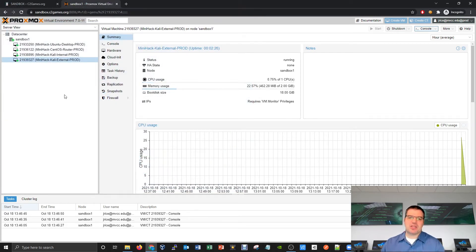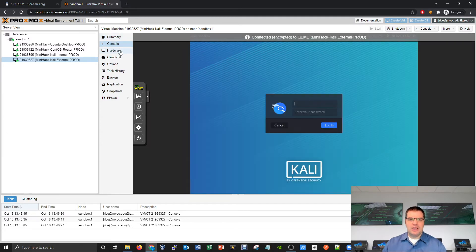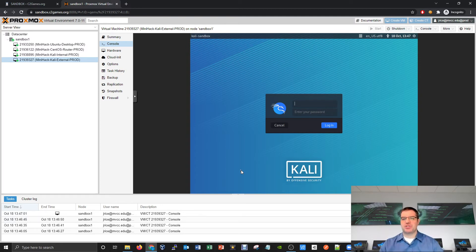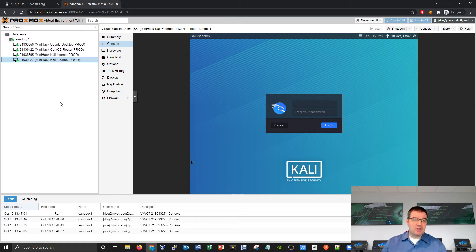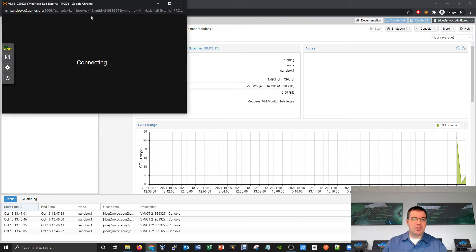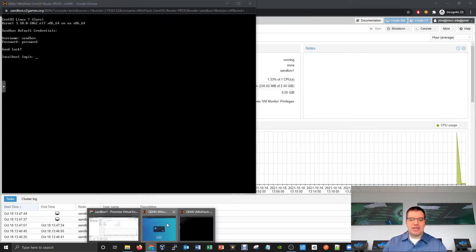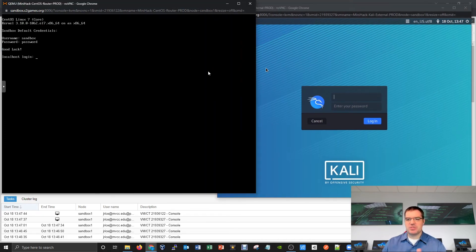I don't really recommend running the console all in the same window by clicking the console button in the middle, because your resolution can be severely limited to the size of your browser. Maybe you like that, maybe you don't. Also, this way you can only see one virtual machine at a time. For challenges like mini hack, it's better to open one console for your external machine, drag it to one side, open another for the CentOS router on the other side, and manage multiple computers simultaneously — a great skill for competition day.